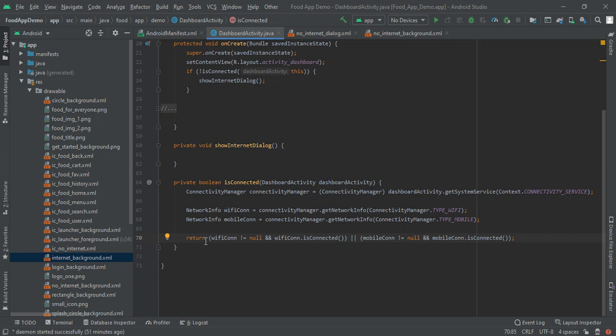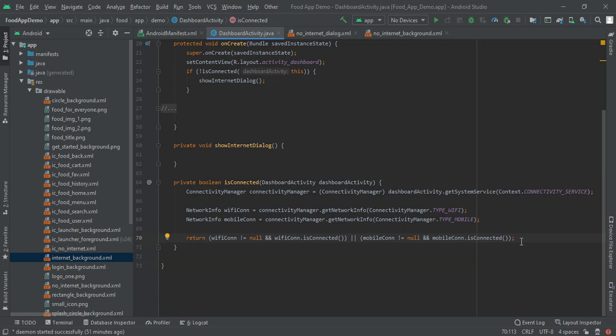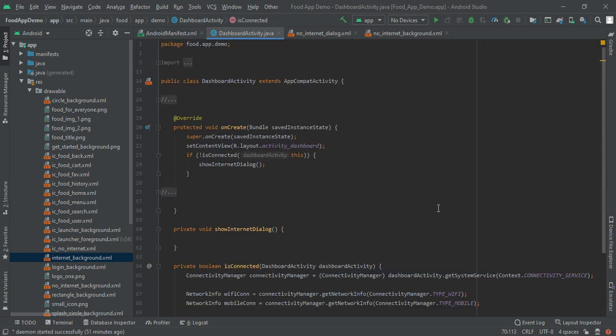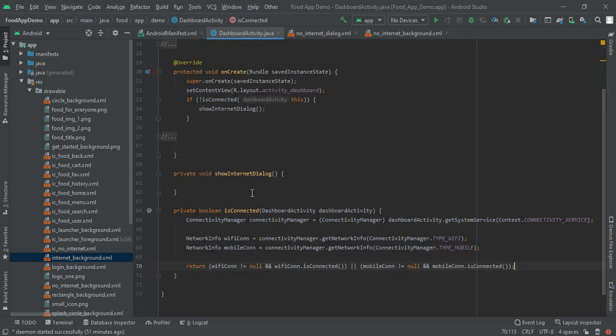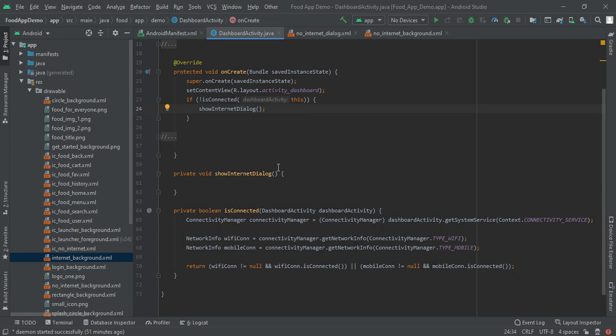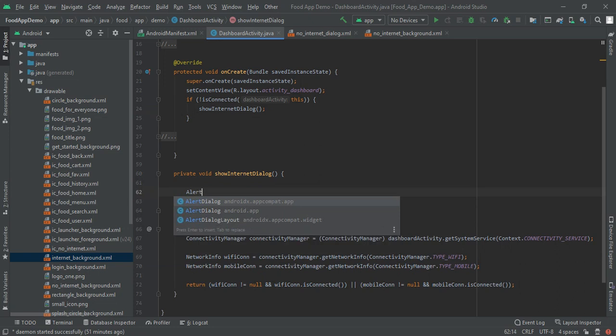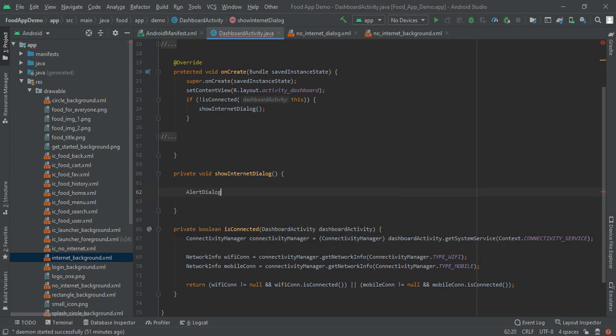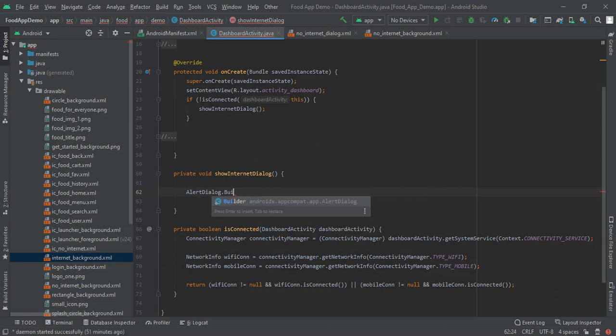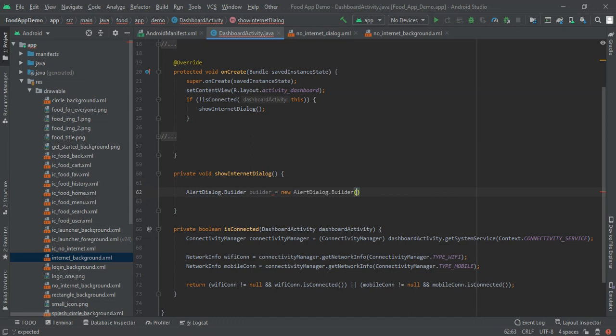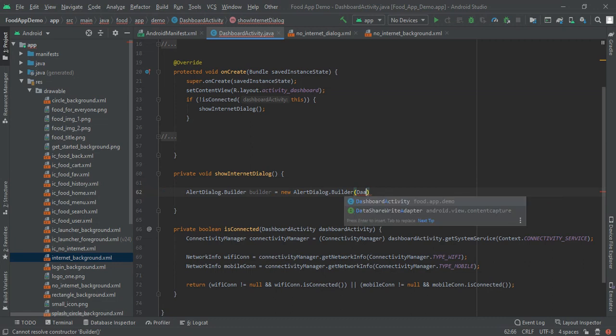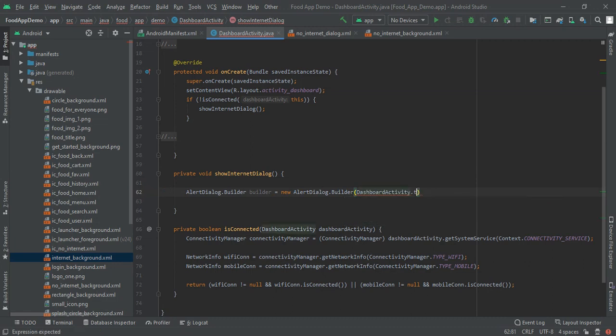So for our internet dialog, here we will show internet dialog, we will make a custom alert dialog. So alert dialog dot builder, builder is equal to new alert dialog builder and then pass the context that is dashboard activity dot this.